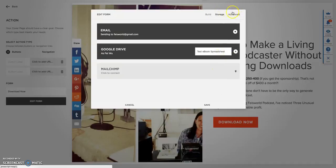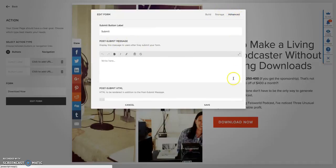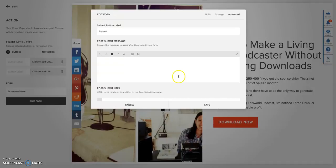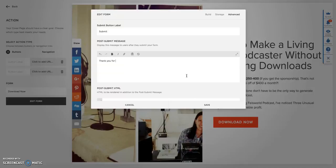Also under the advanced section here, this is totally optional. The post submit message is something that people are going to see immediately after they enter their first name, email and hit submit. So here sometimes I would like to enter a message such as thank you for your interest.